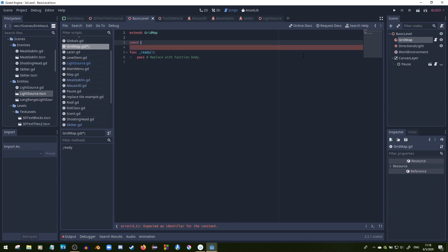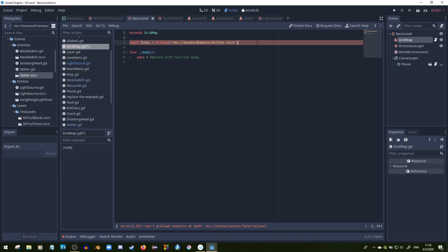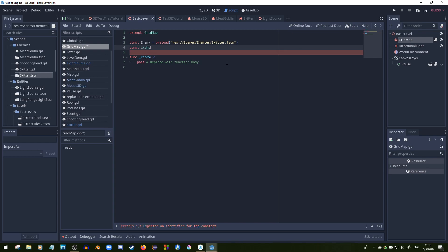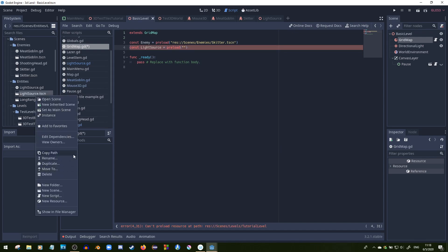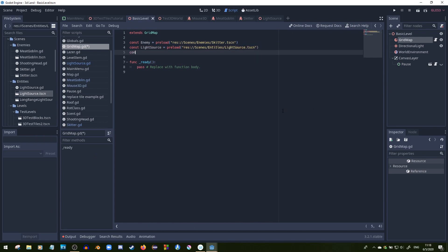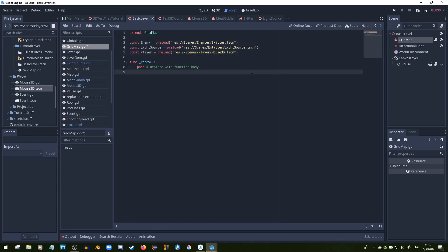The next thing we're going to do is add three const variables and use a preload function to load them all in: preload the player scene, the light scene, and the enemy scene. You need to use constants to make these work with the preload function. All you need to do is right-click on whichever scene you want, copy its path, and then put it into quotations within the preload parameter. So now we've got all these things preloaded in.